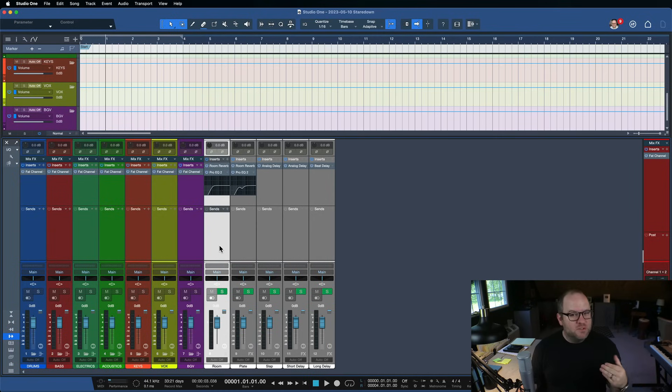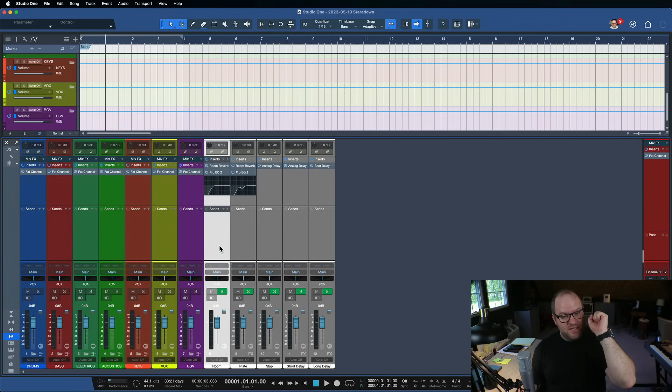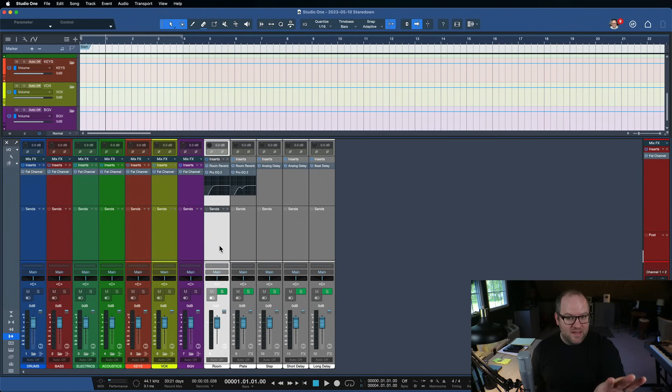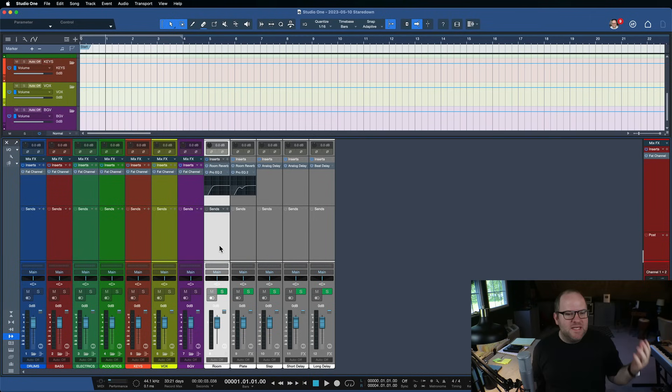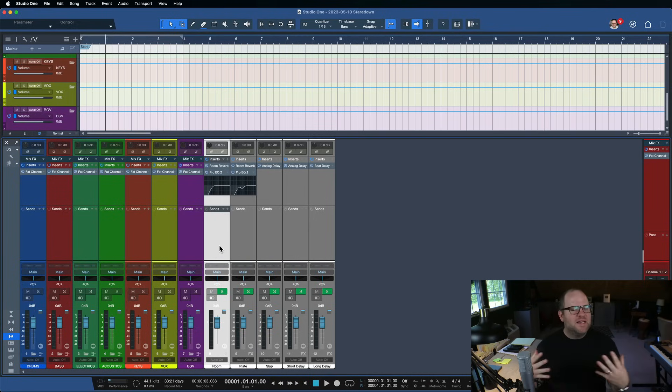However, we spend lots and lots of time staring at Studio One if we're making a lot of music. So it makes sense. Why not make the place look kind of nice?